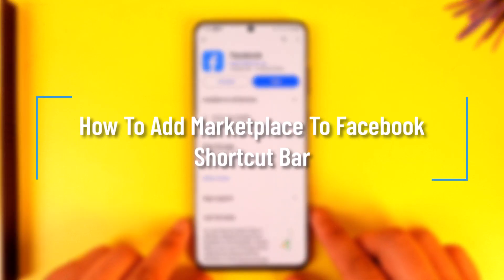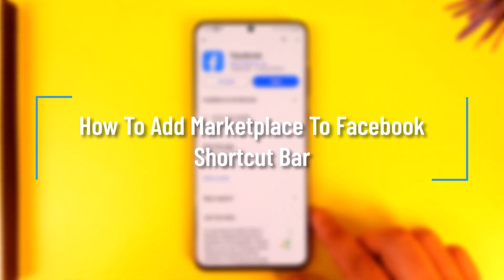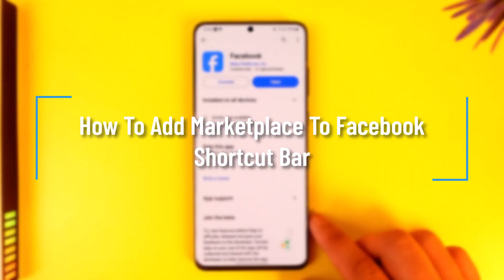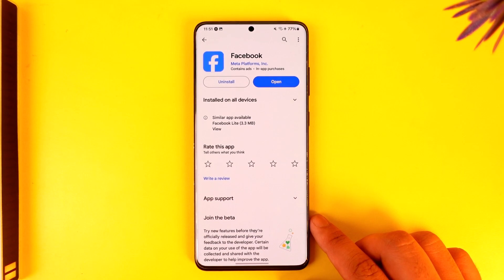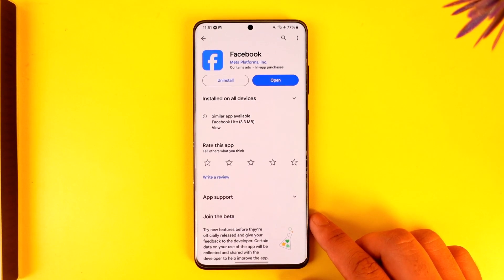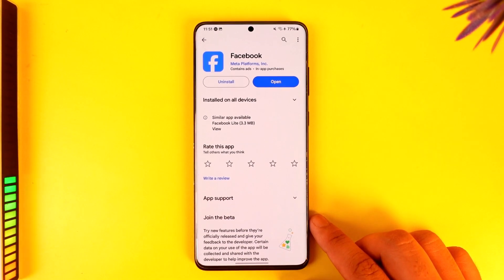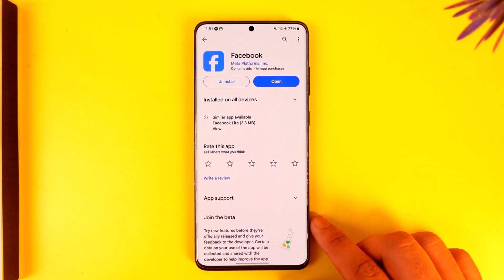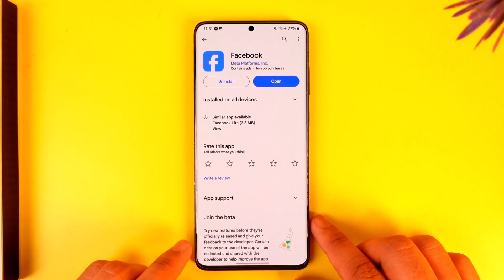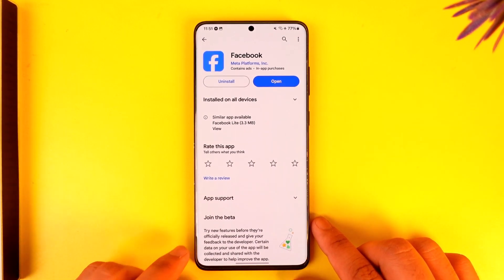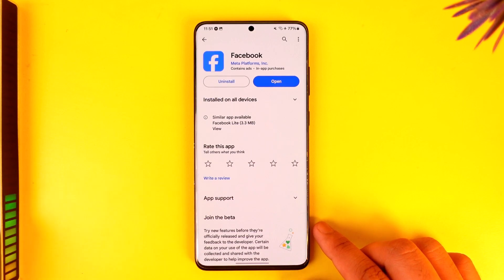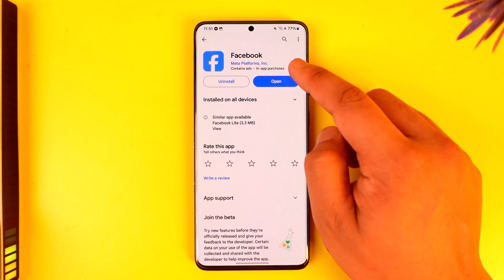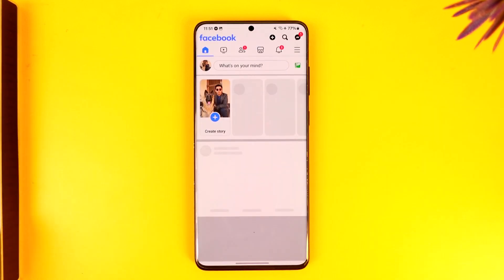How to add marketplace to Facebook shortcuts bar. Hey everybody, welcome back to the channel. In this video we're going to learn how we can actually add the marketplace icon to the Facebook shortcut bar, so make sure to watch the video to the end.